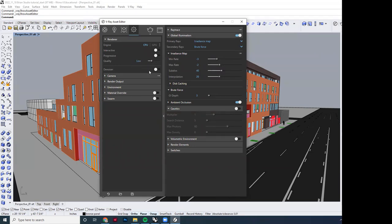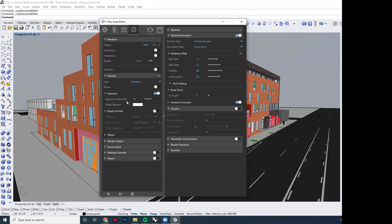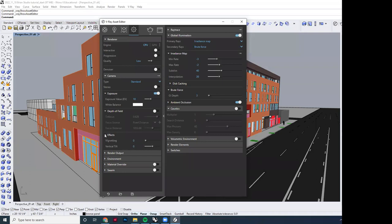We'll keep quality on low for now as we run through tests. On the camera settings, the default exposure is set to 10. Those of you in photography will recognize some of these dials because V-Ray is emulating what a camera does—how it allows light in and calculates it. The only thing I tend to play with here is just the exposure. Effects can be done much better in Photoshop, so I don't worry about those.